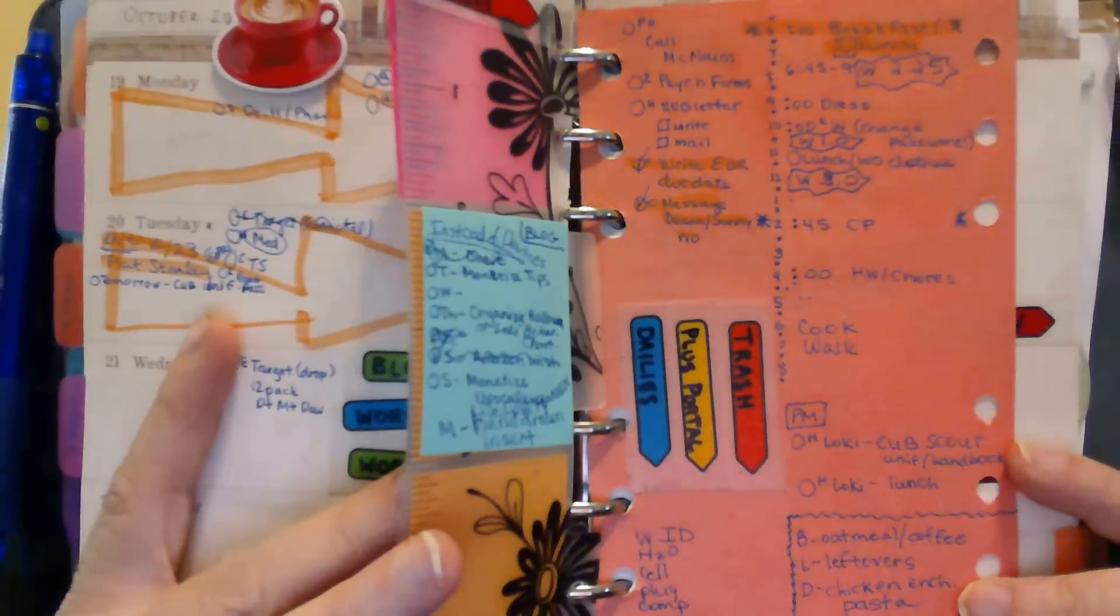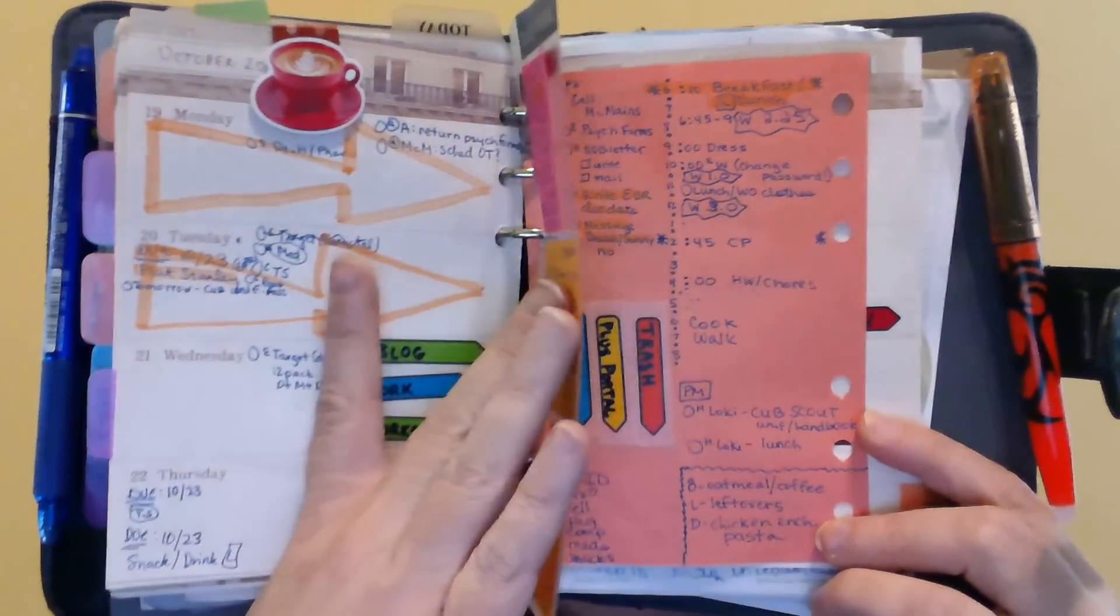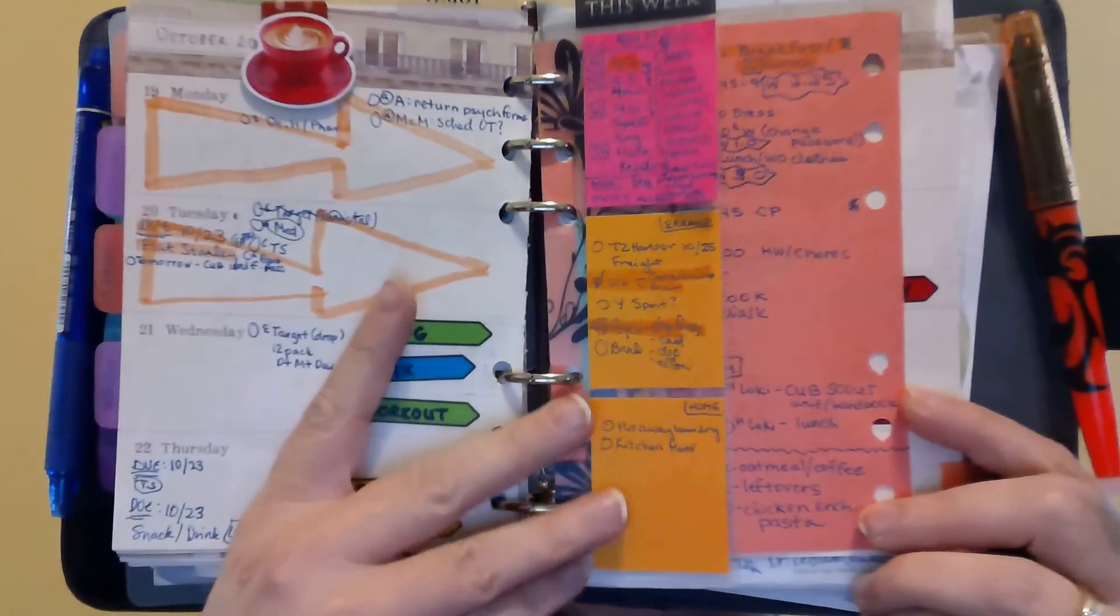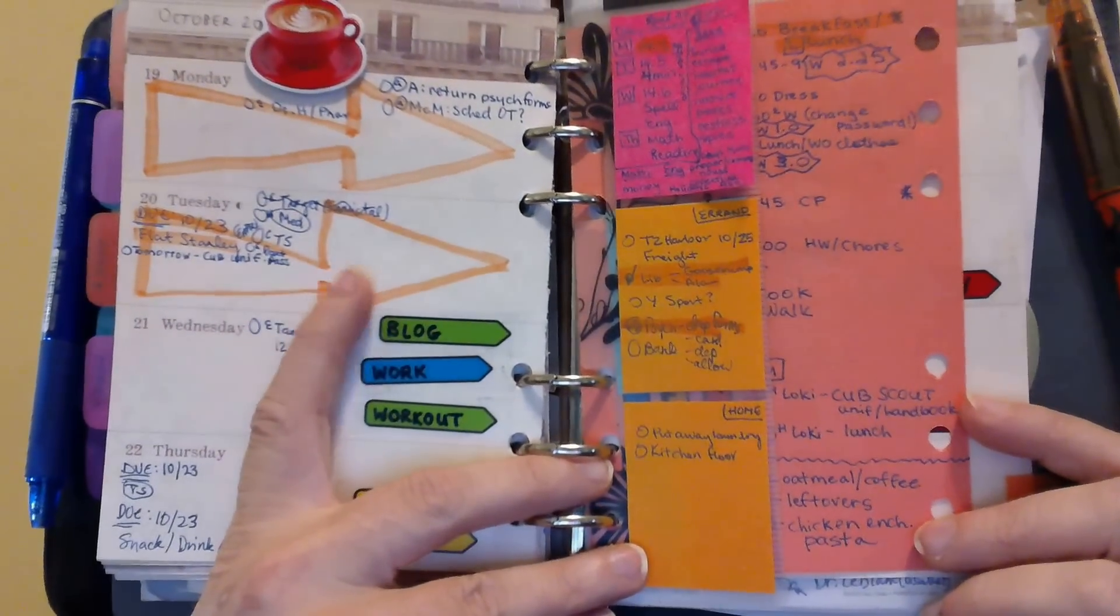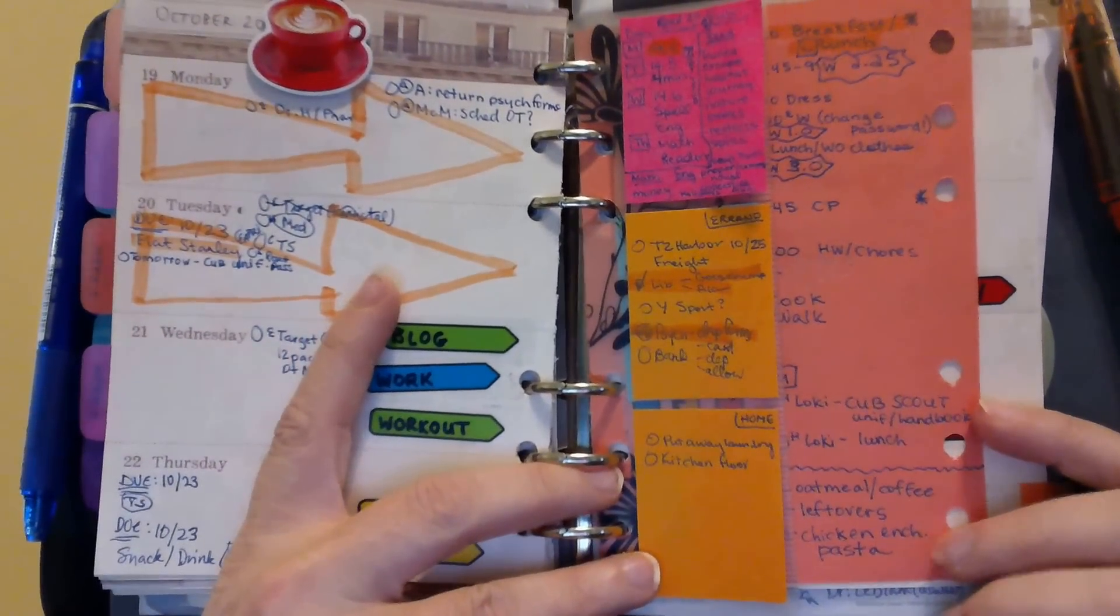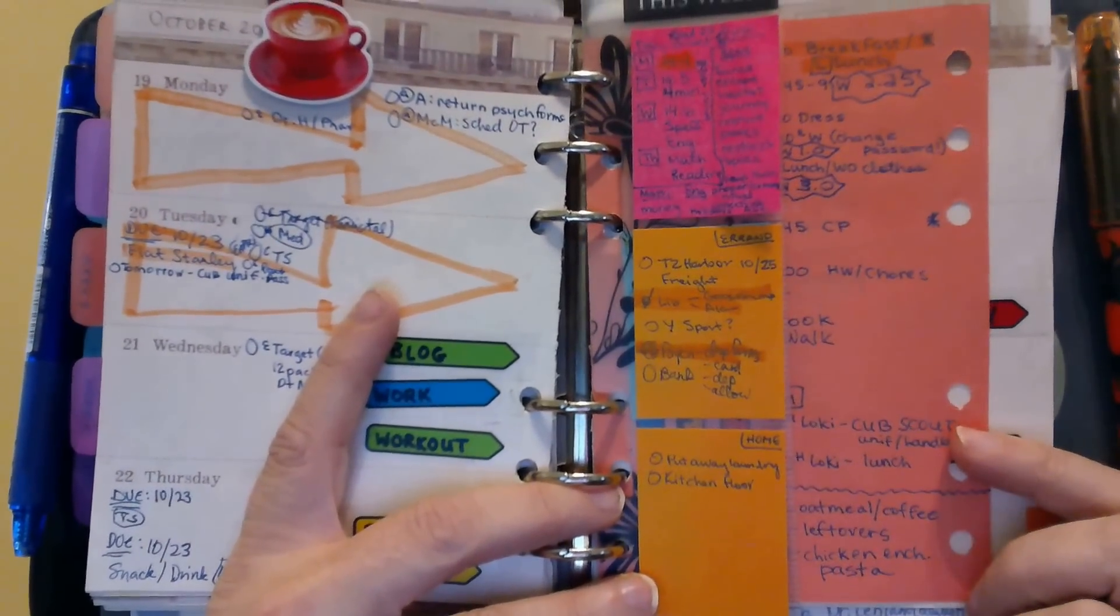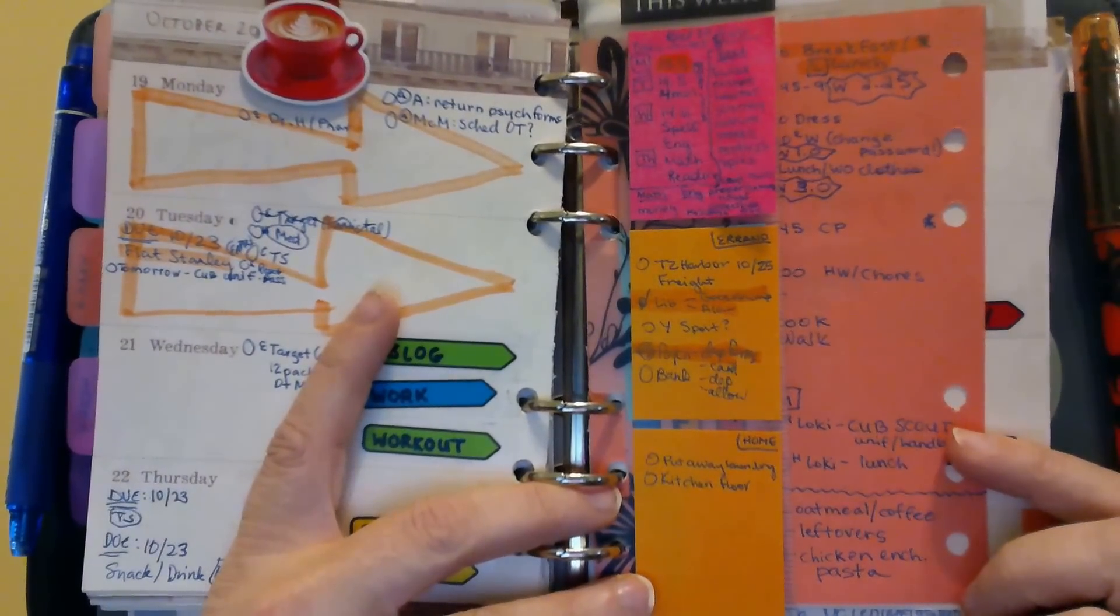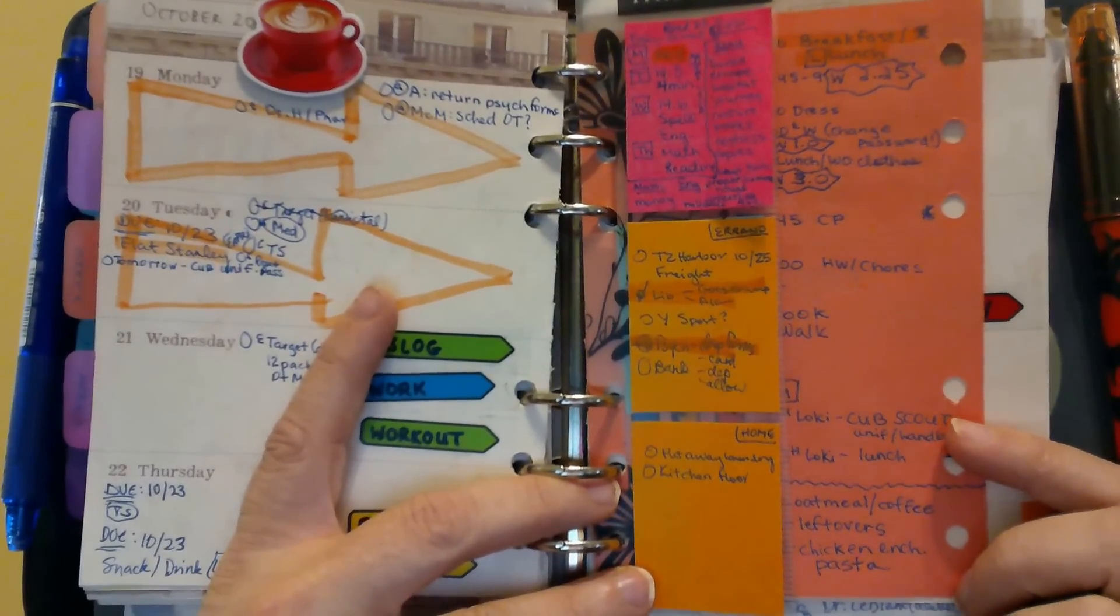Now, let me show you what my layout looks like right when I open it. So right when I open it, I have an arrow on Tuesday showing me that I need to go to a daily page. I don't always use a daily page, but for busy days, I do.